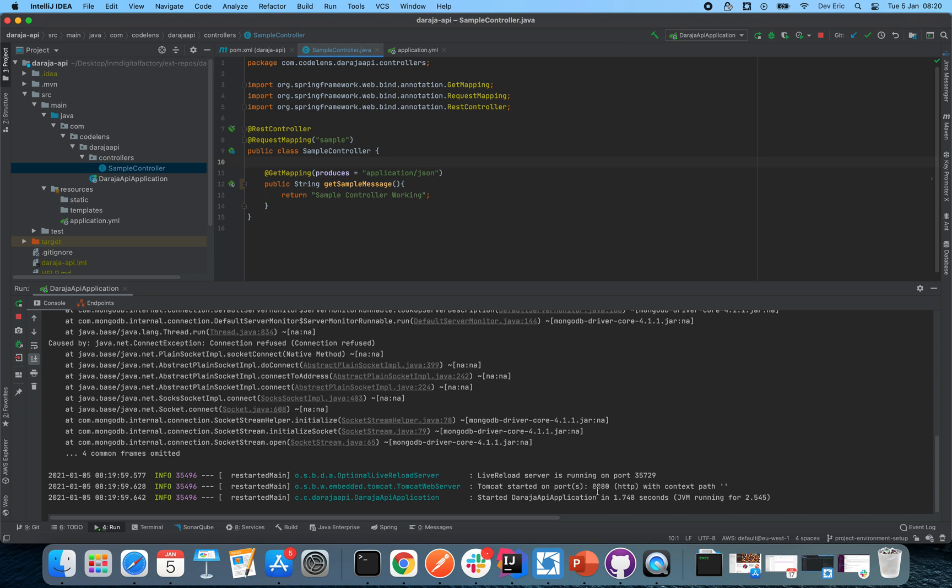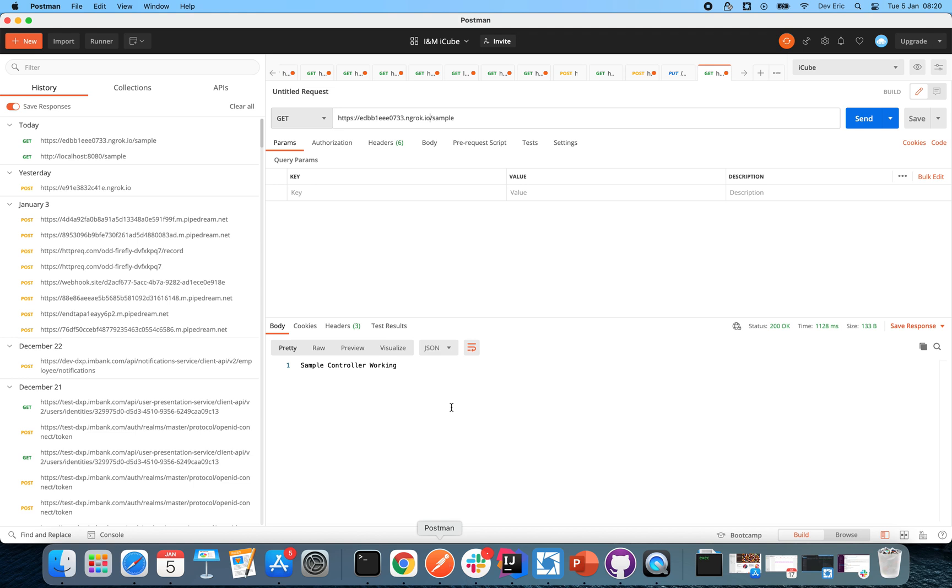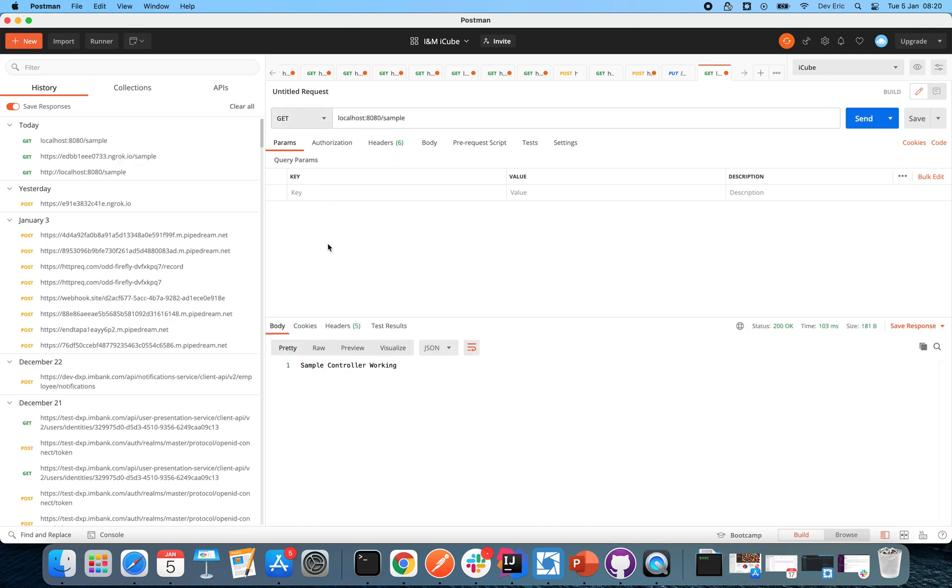As you can see, the application has started and is running on port 8080. Don't mind this error for now, we're going to come back to it later. So if I now open, let's say Postman, and do a localhost 8080 forward slash sample, you're going to see we're getting a result.